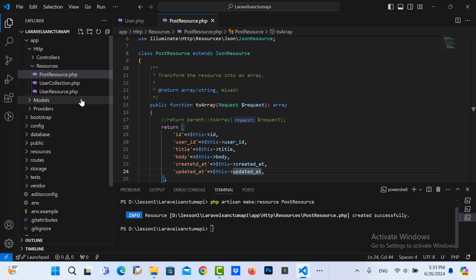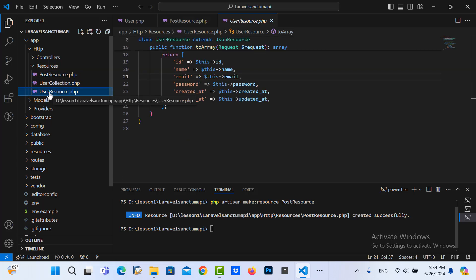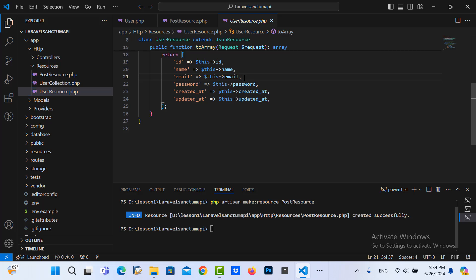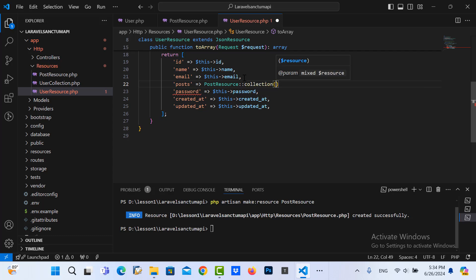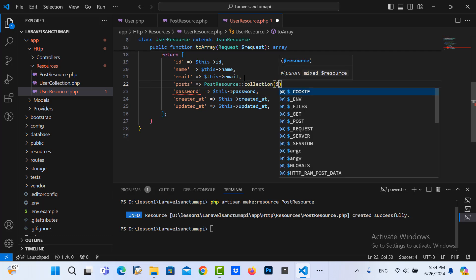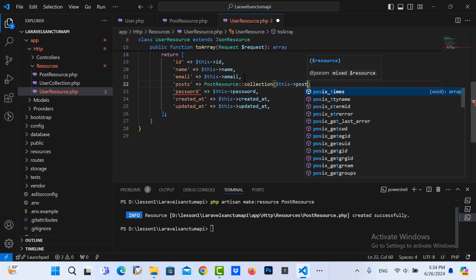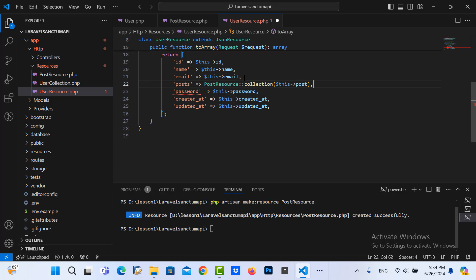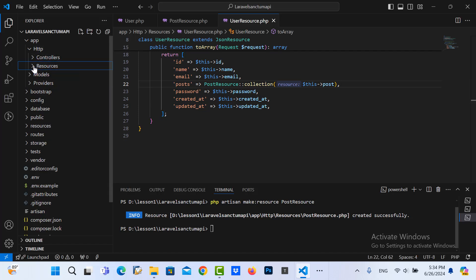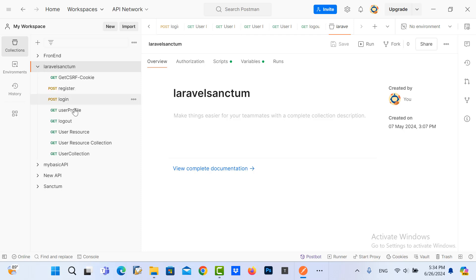Let me save it. Then I go to the user resource and put the relation in here with the post relation. So post here, and then post resource collection is post. Let me save it. That's finished.